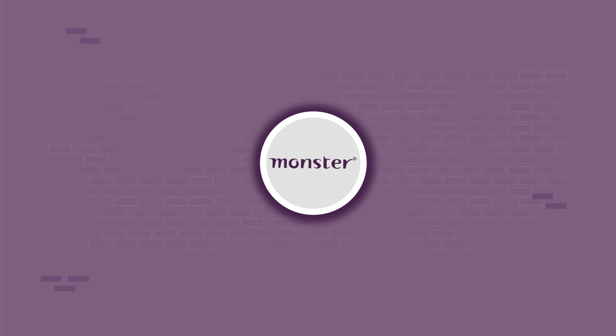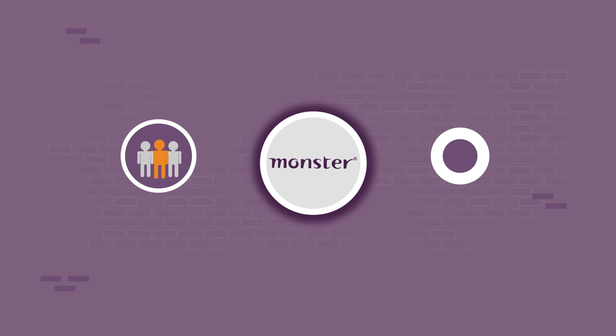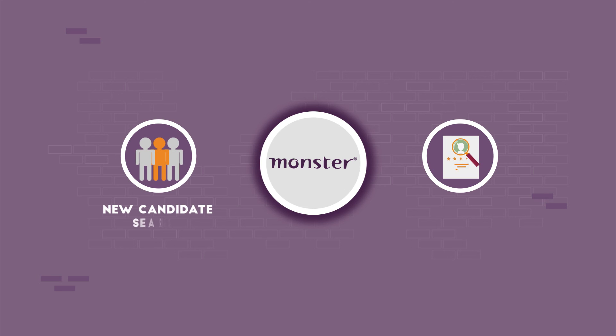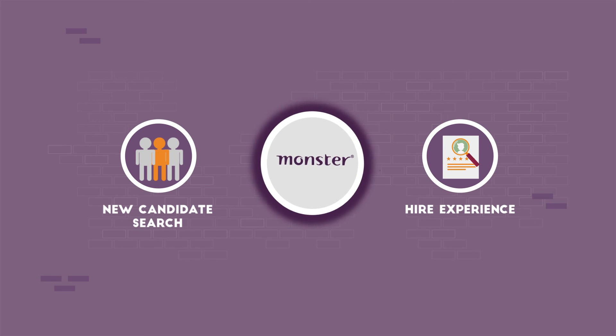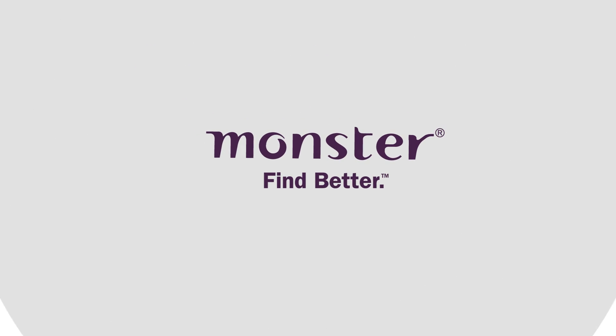With Monster.com, now you can get a whole new candidate search and hire experience, ensuring that you find better.